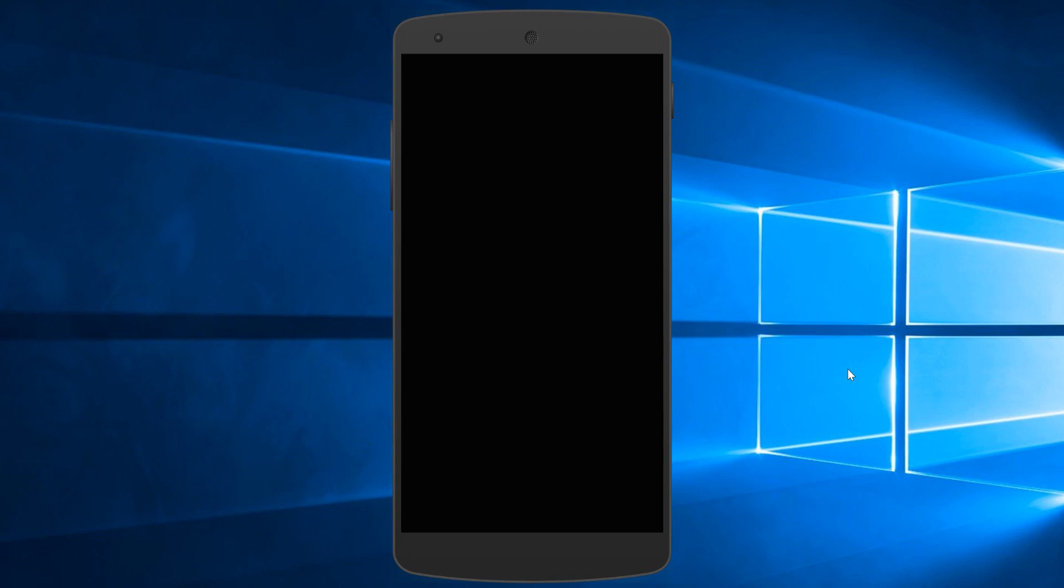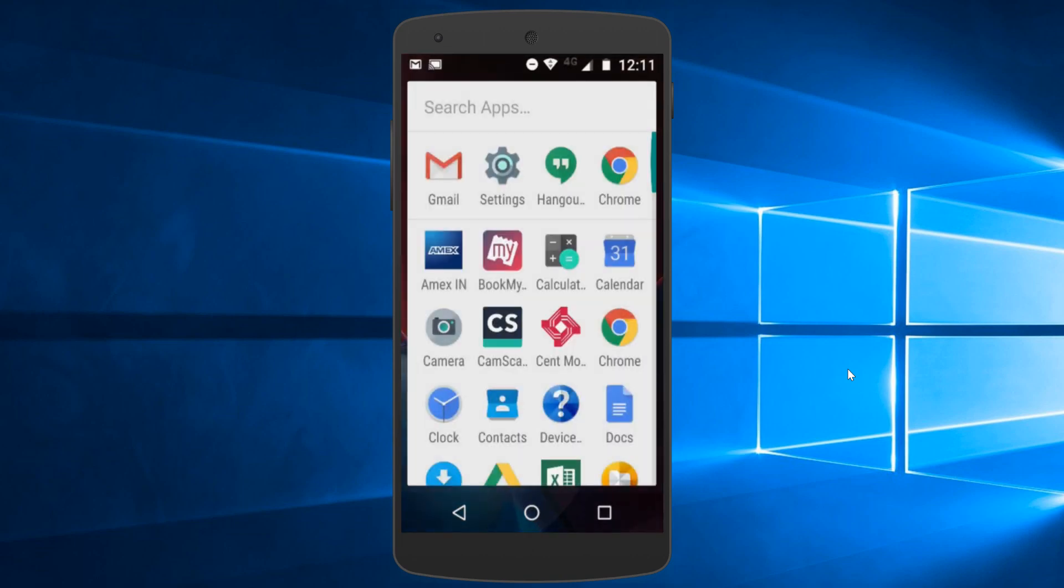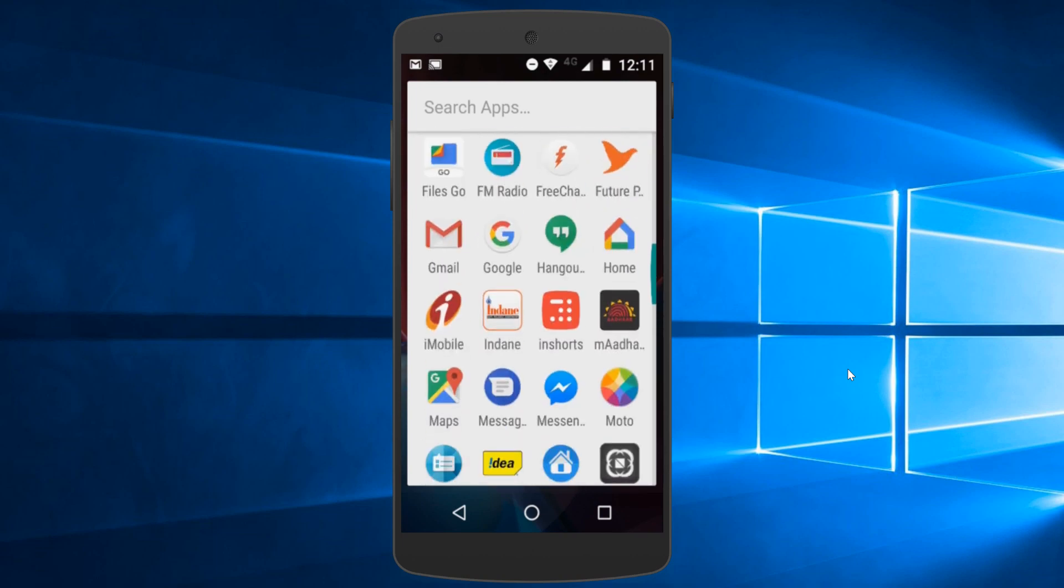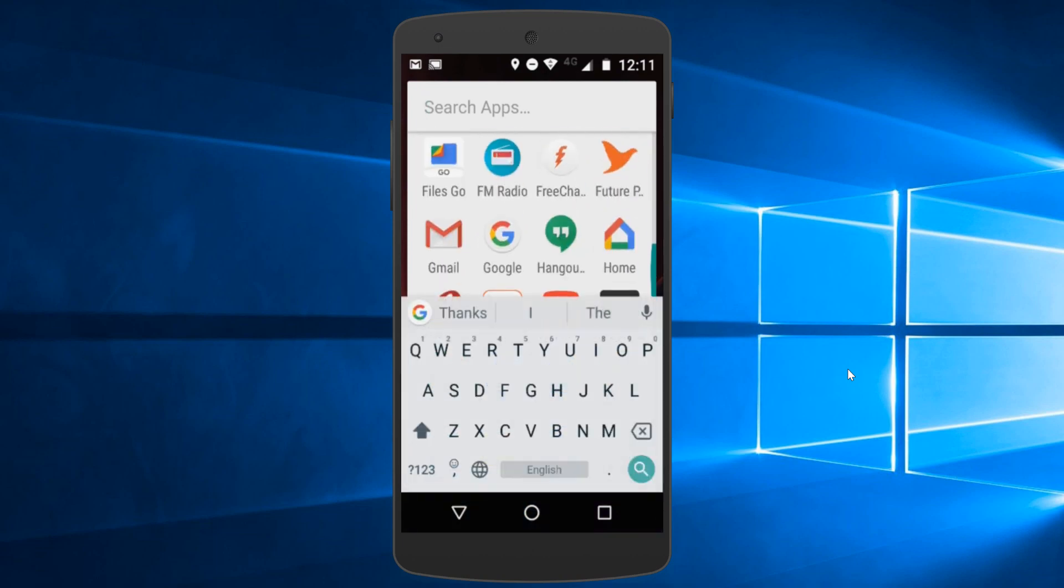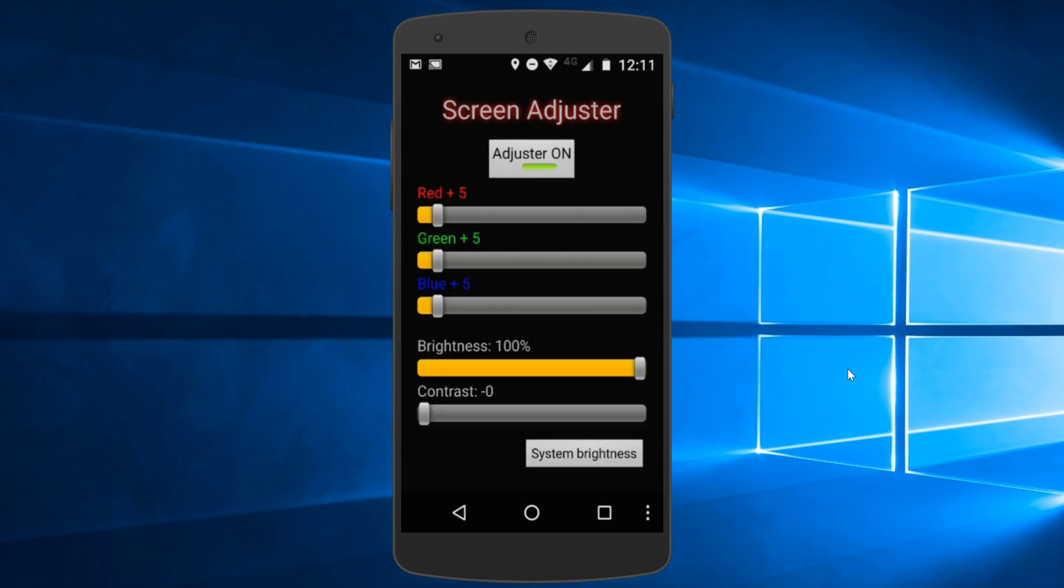So once you have got this app, you open the app. This is the Screen Adjuster app. As you can see it's quite a simple interface. You just have to replicate the setting that you are seeing on the screen at present.